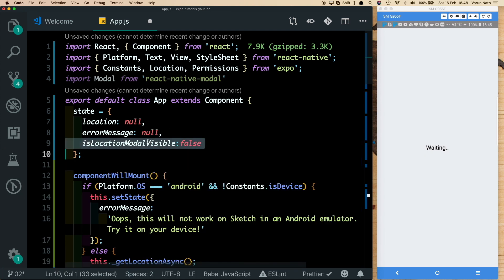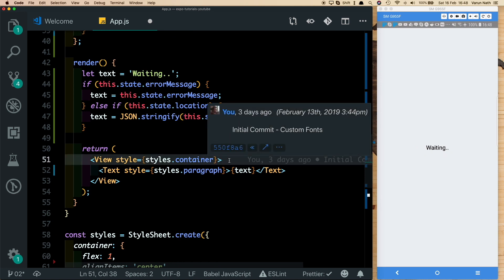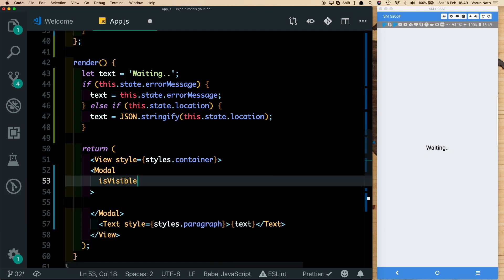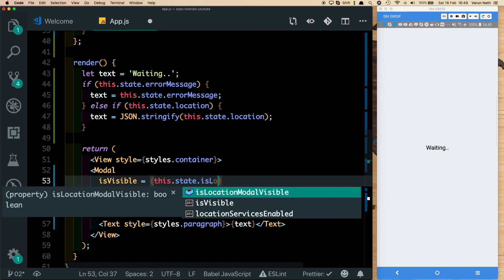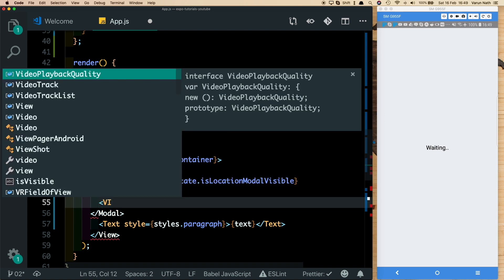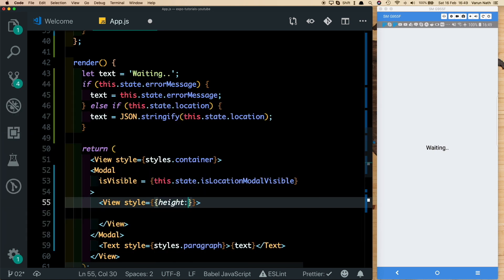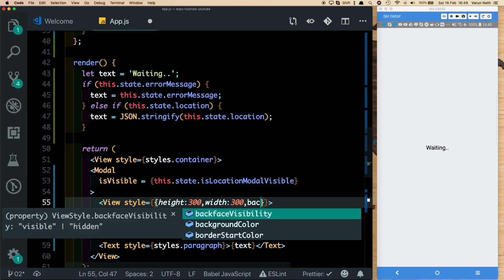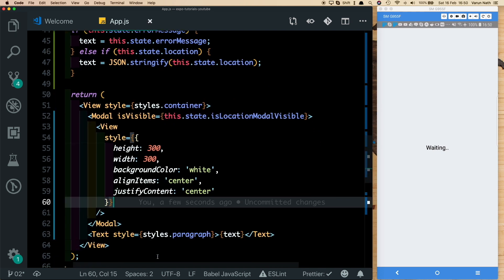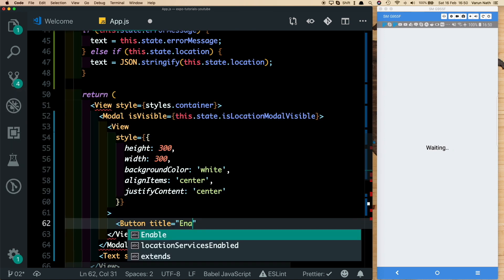In our state, let's add isLocationModalVisible and set it to false — this will control the modal's visibility. Inside the render method, add the Modal component with the isVisible prop set to this.state.isLocationModalVisible, which is initially false so the modal is hidden on startup. Inside the modal, add a View with some basic styling: height of 300, width of 300, white background color, with items and content centered.